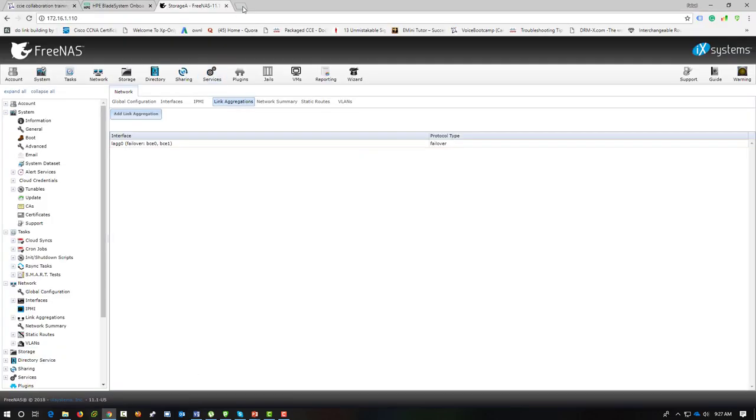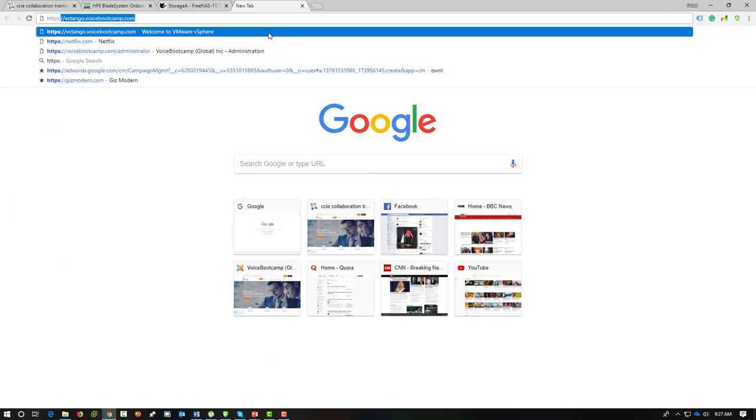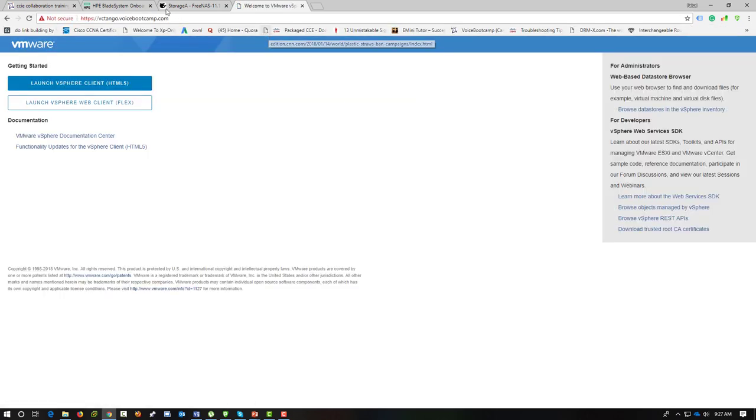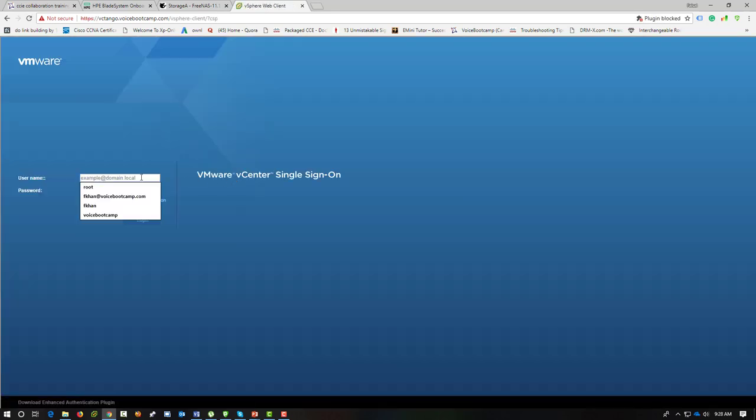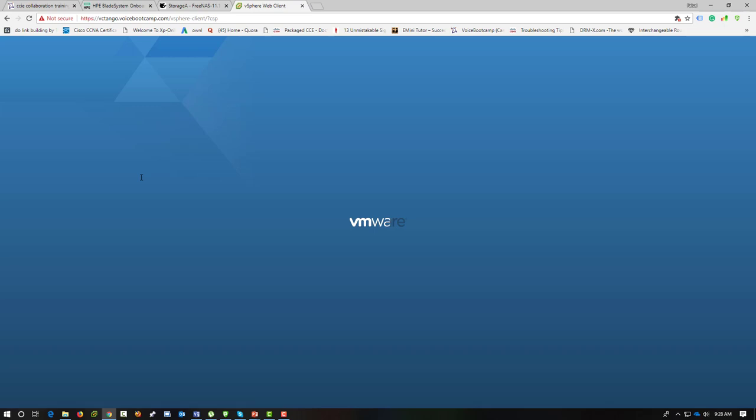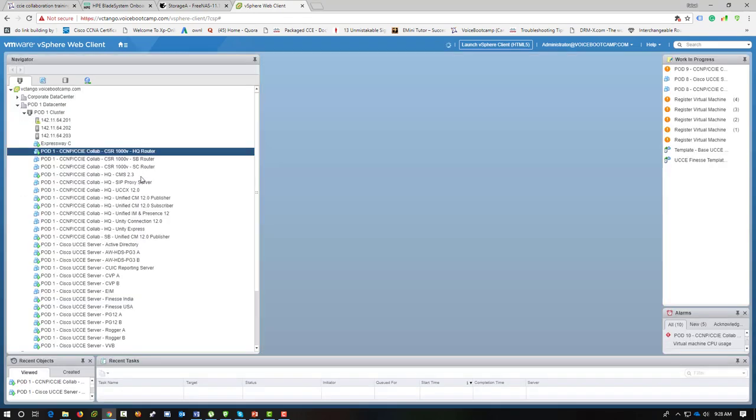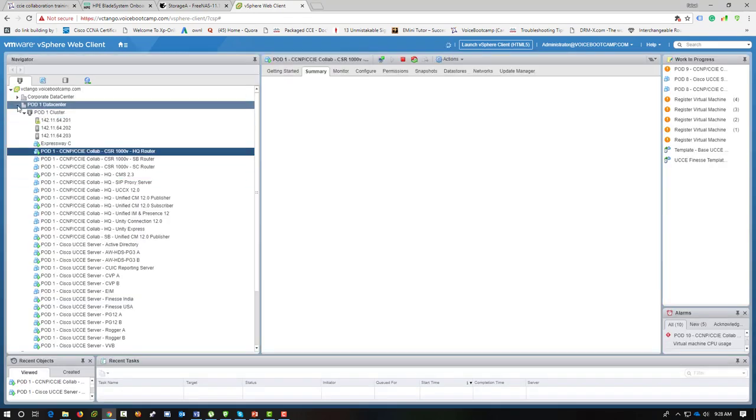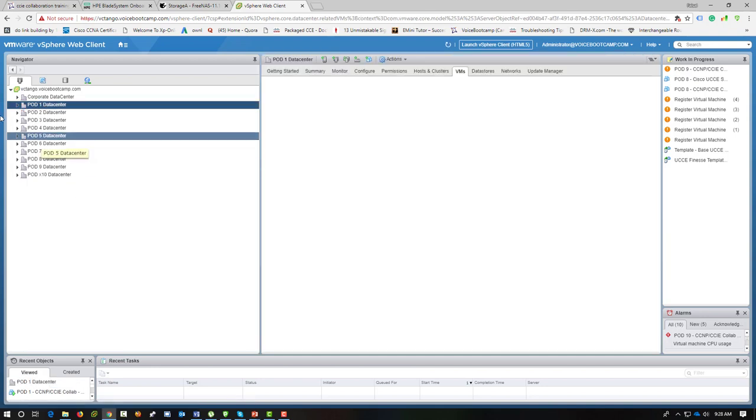Just to show you our CCIE pod that we have developed for you guys, we use a vCenter called VCTango. When you log in, you can use either the vSphere client HTML5 or the Flex client, which is Flash. I'll go ahead and use the Flash because I'm more used to that. Each pod has about three ESXi hosts. Those are quad core Xeon quad core machines. Approximately, they're running fully loaded at this moment. This is my pod one to ten data centers. For each pod, we have a separate data center.